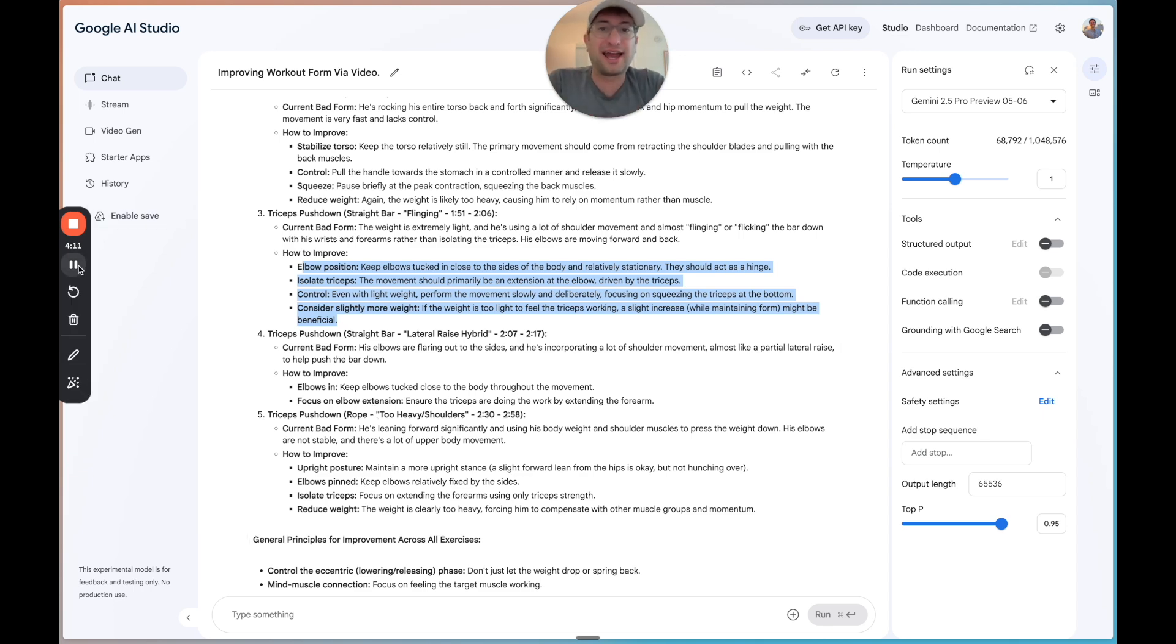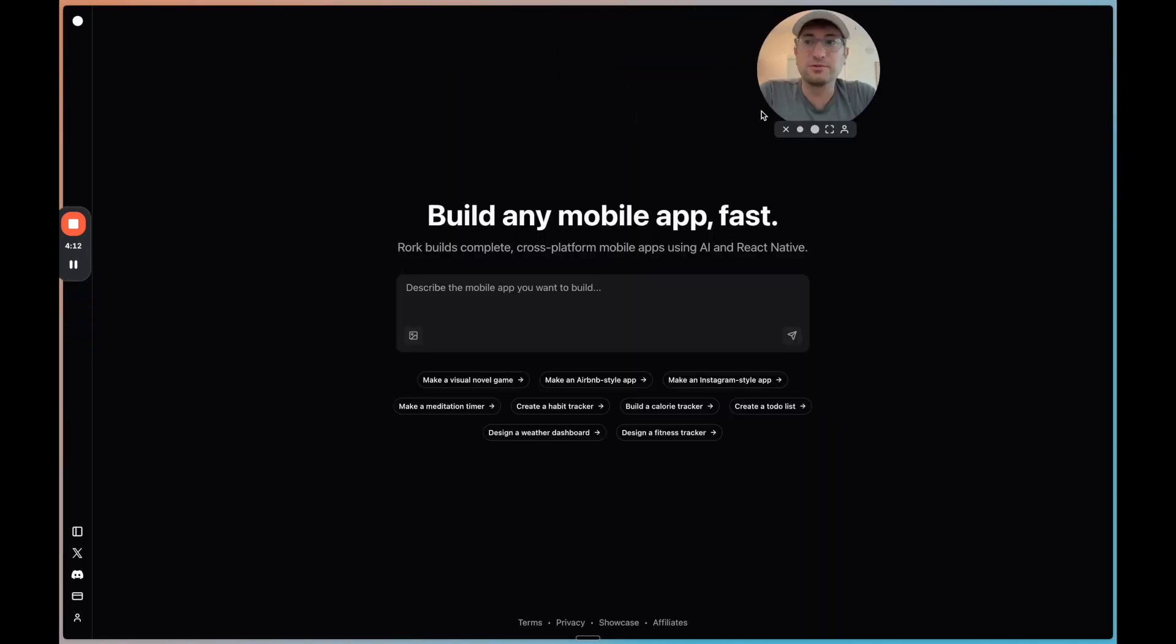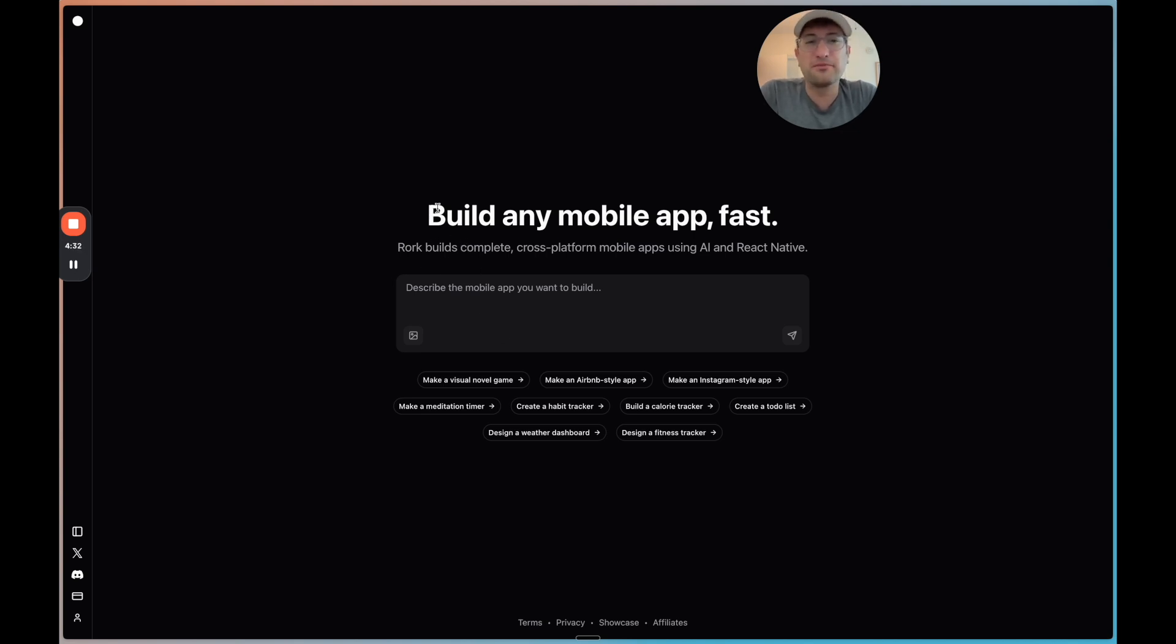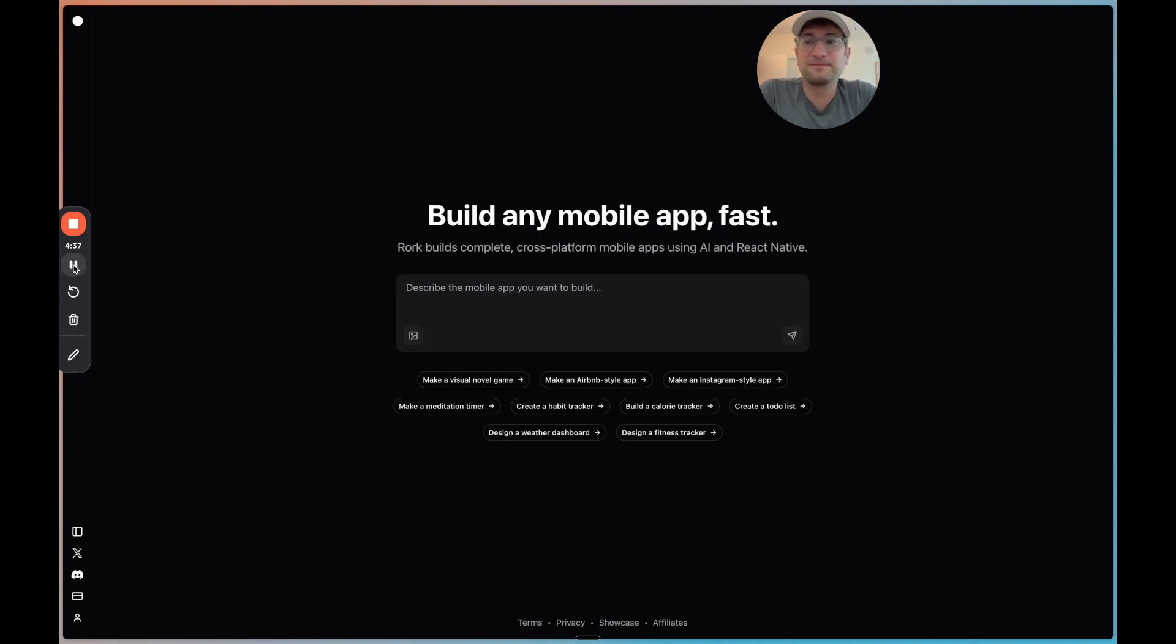So how would I actually build this app? I would use a tool called RORK, R-O-R-K dot app. And this is an app builder that is meant for building mobile apps. So while tools like Lovable and Bolt are meant more for web apps, this is meant for mobile apps, which I think would work best for this type of idea.